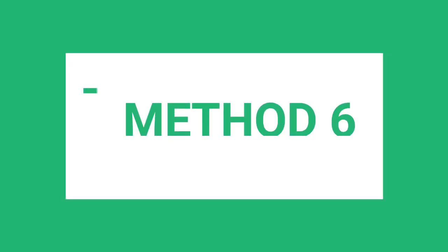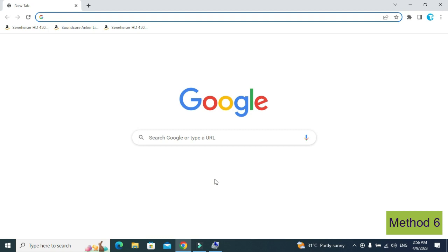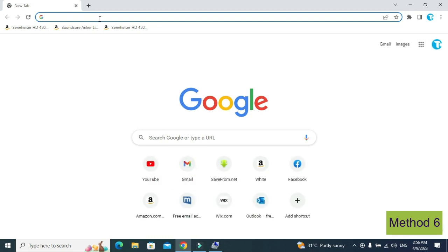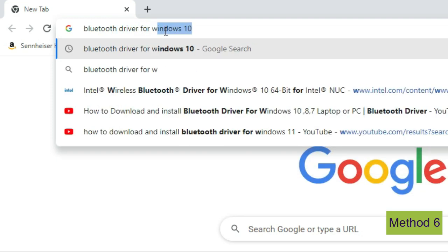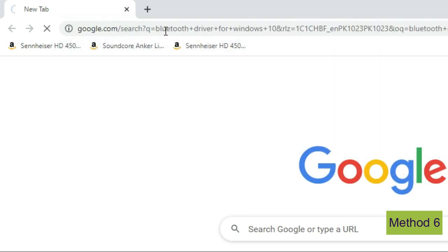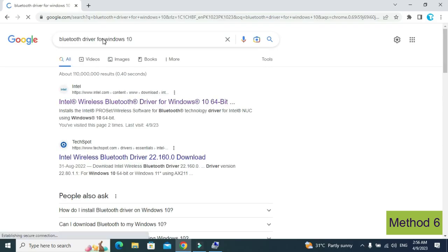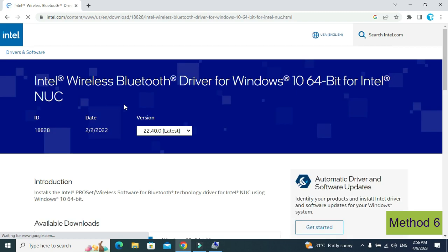Method number 6 is the most powerful method. In this method, go to your browser and in the search box type 'Bluetooth driver for Windows 10' or 'Bluetooth driver for Windows 11'. Then click on the first official link — the link is also given in the description below.